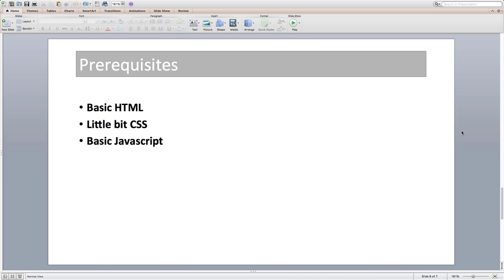Prerequisites for this course are basic HTML, a little bit of CSS, and basic JavaScript knowledge. Apart from this, no prior knowledge of anything else is required. No assumptions will be made about your previous knowledge — I will explain each and every bit as we go. After completing this course, I am quite sure you will transform into not just a better React and Redux developer, but also a better JavaScript programmer.